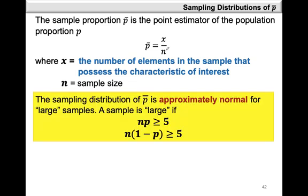The sampling distribution of P-bar is approximately normal for large samples. A sample is considered large if the sample size N times P is at least 5, and at the same time, the sample size N multiplied by 1 minus P is also at least 5. When both of these criteria are met, then your sample is large enough and P-bar is approximately normally distributed.